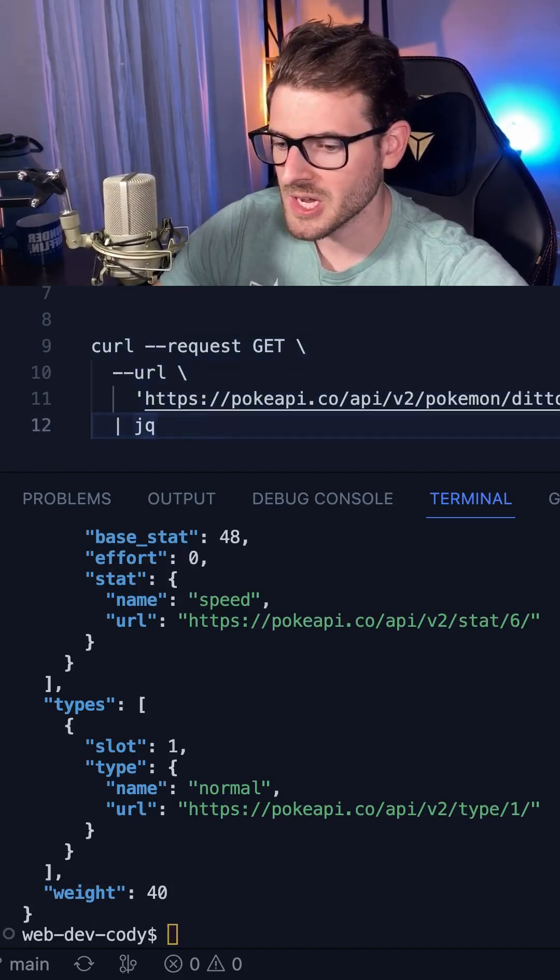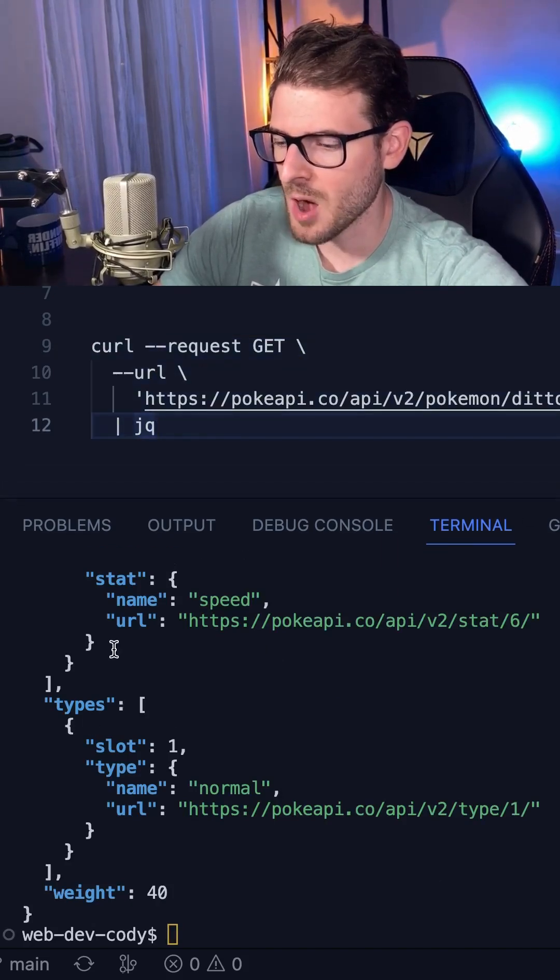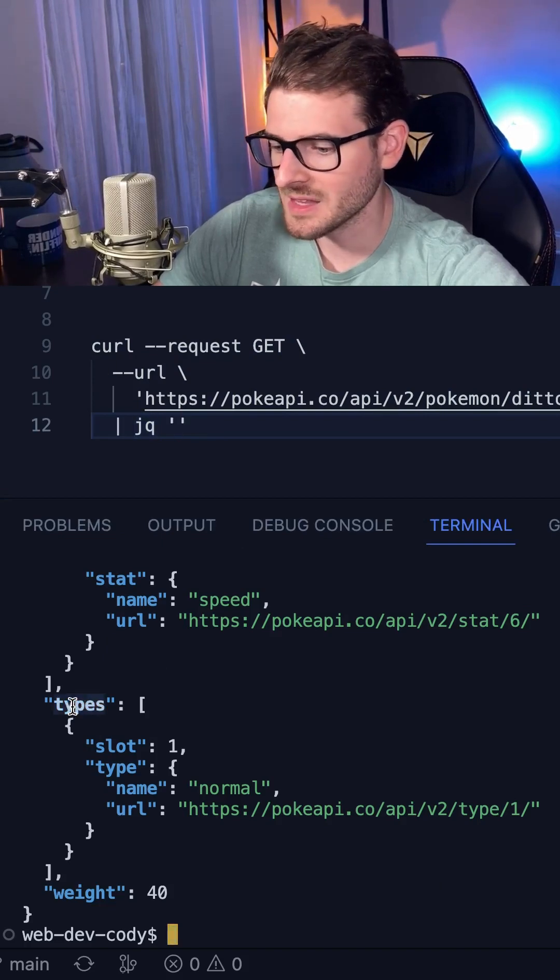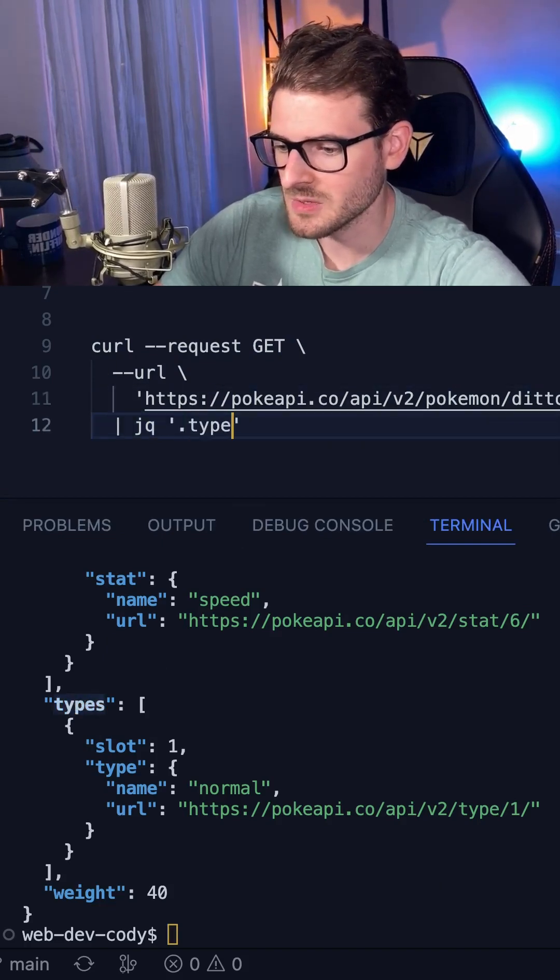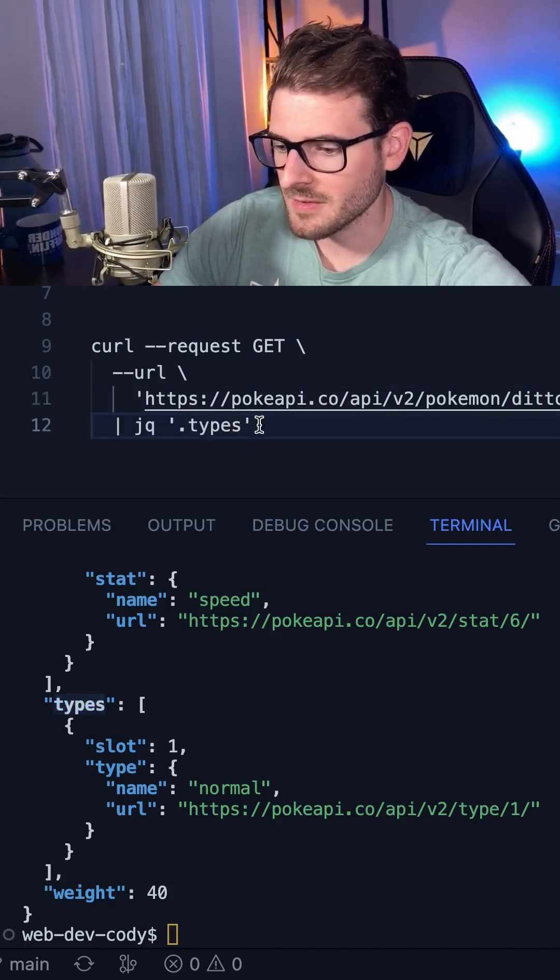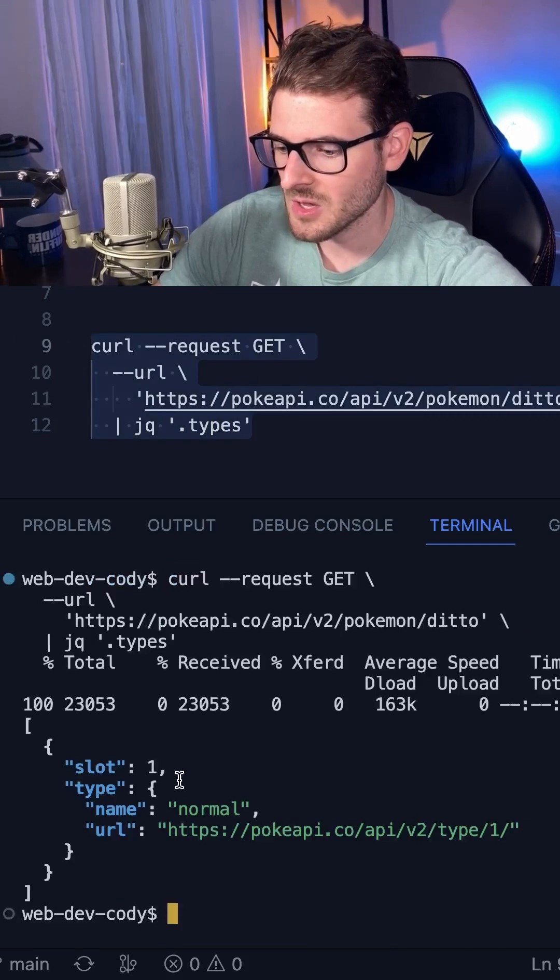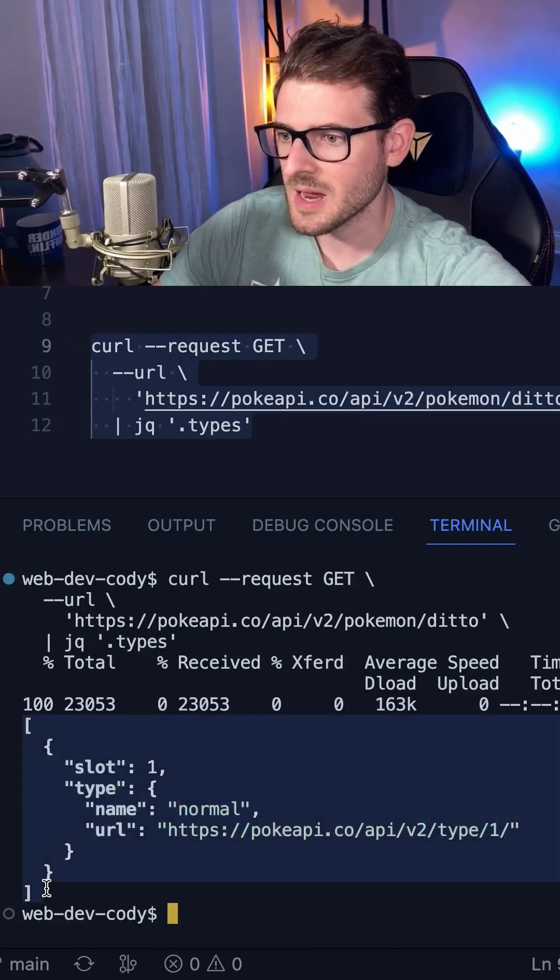But the real power of JQ allows you to parse out the properties of the returned JSON. For example, if I want to get the types array, I could just say dot types. And then if I run this command, you'll notice that it prints out just that one array of types here.